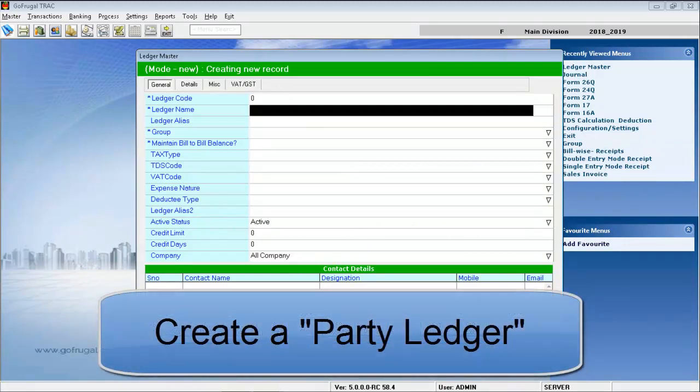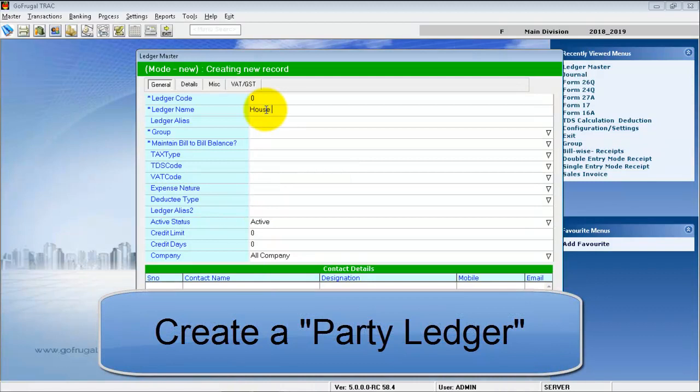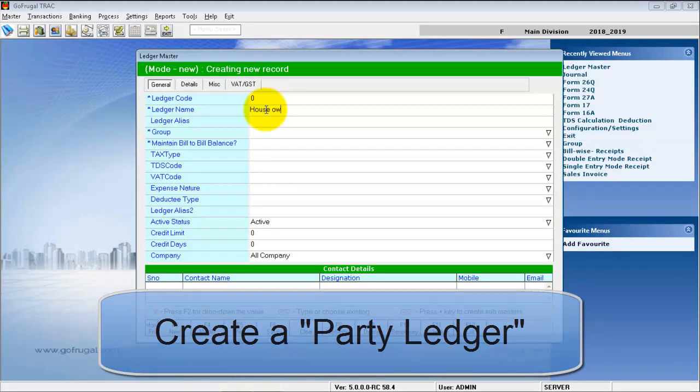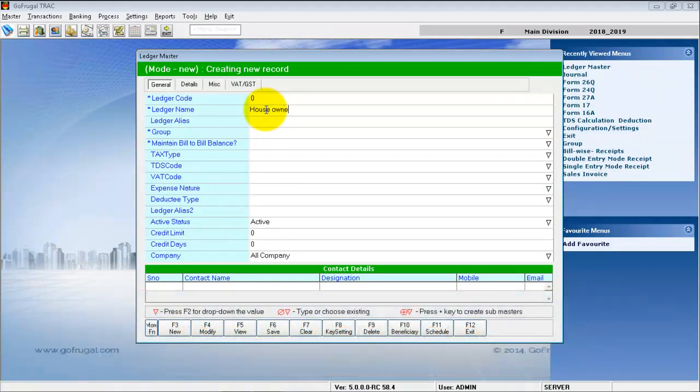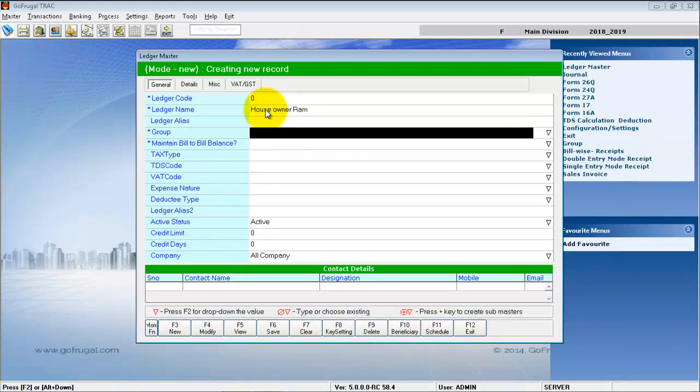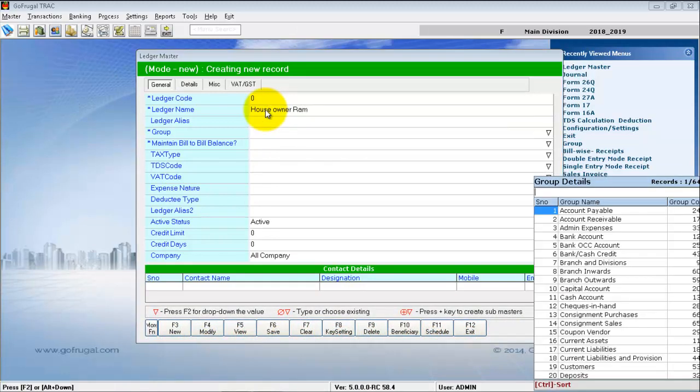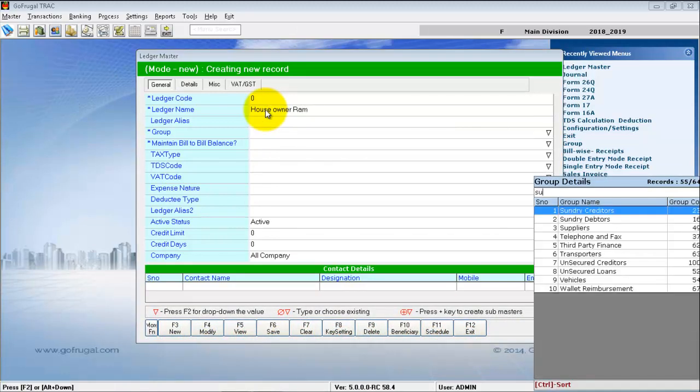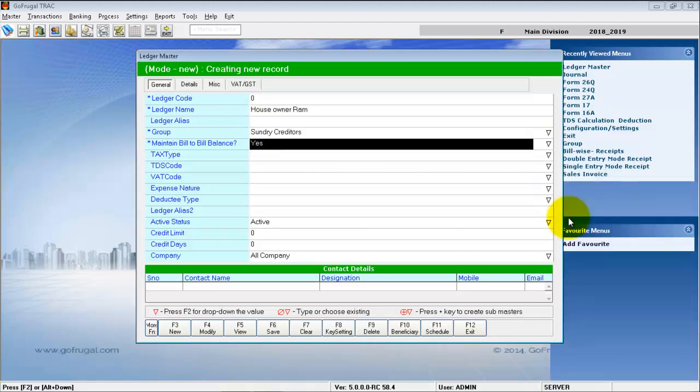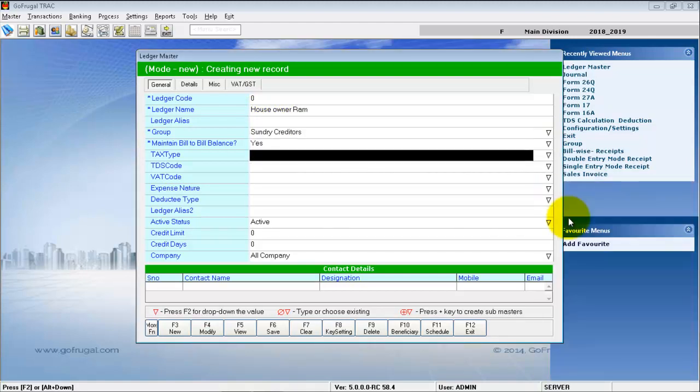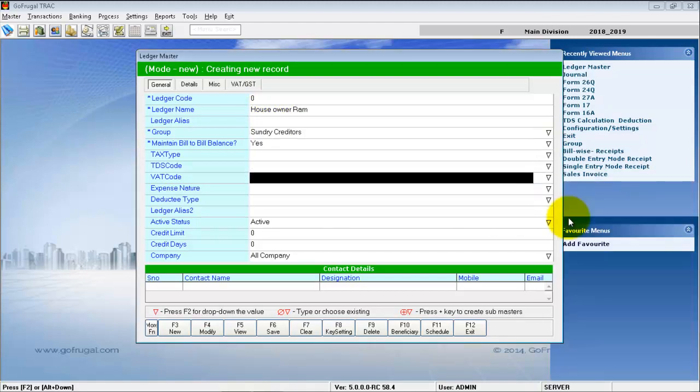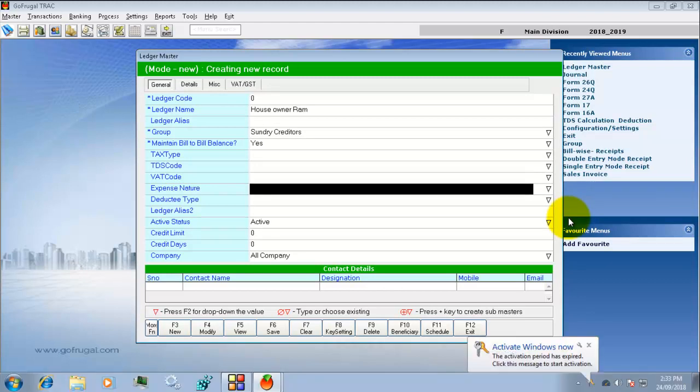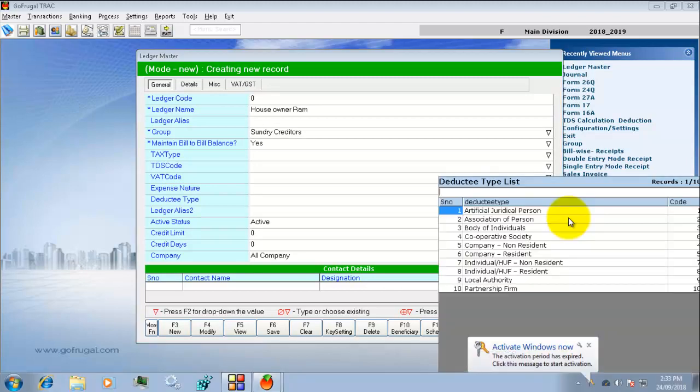Then create a Party Ledger. Enter a valid name for the party and group this party under Sundry Creditors. Then enter the relevant Deductive Type for the party.